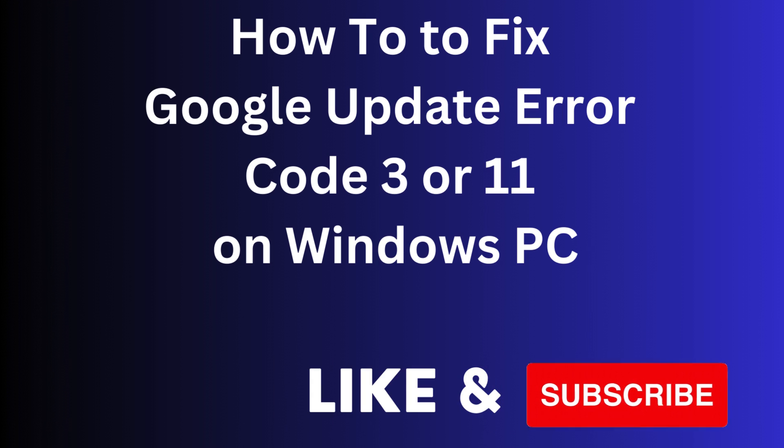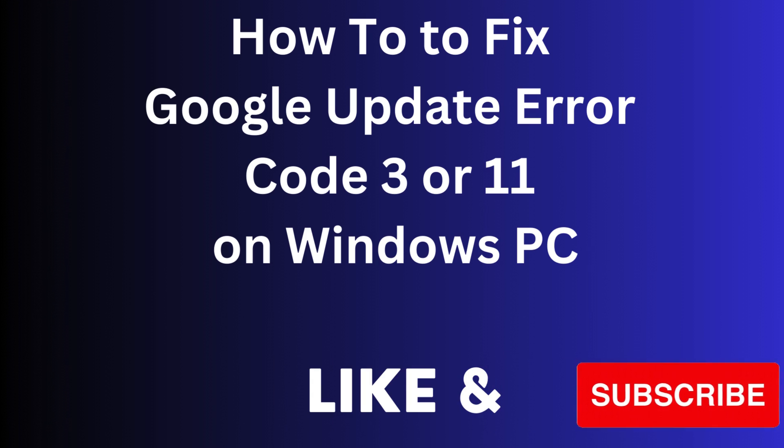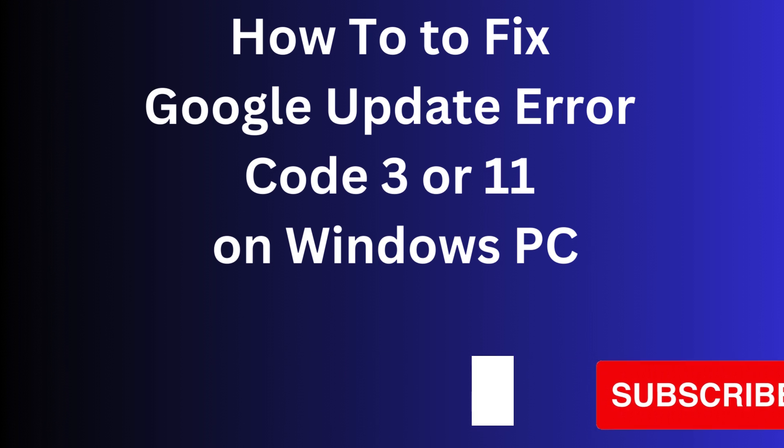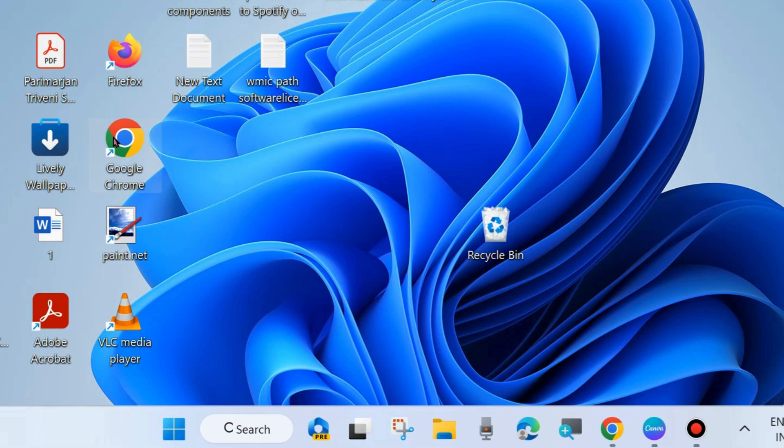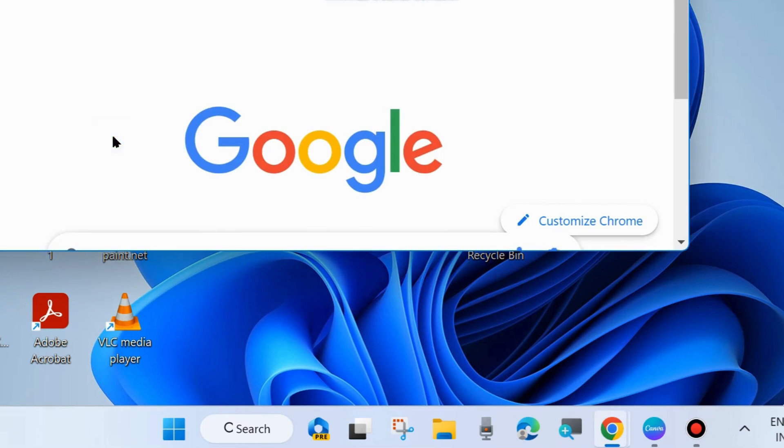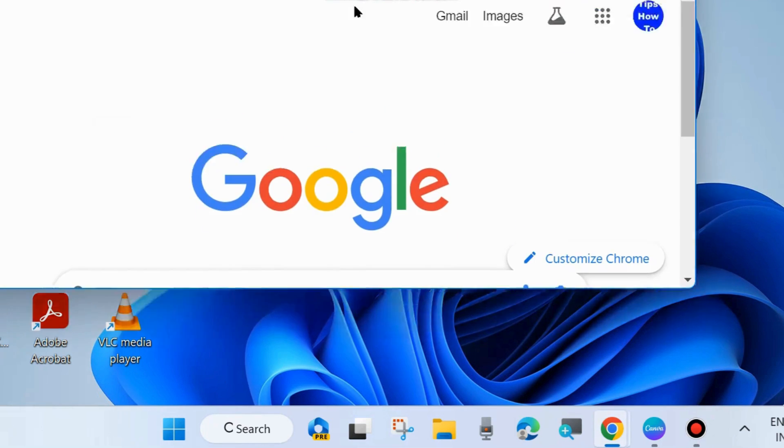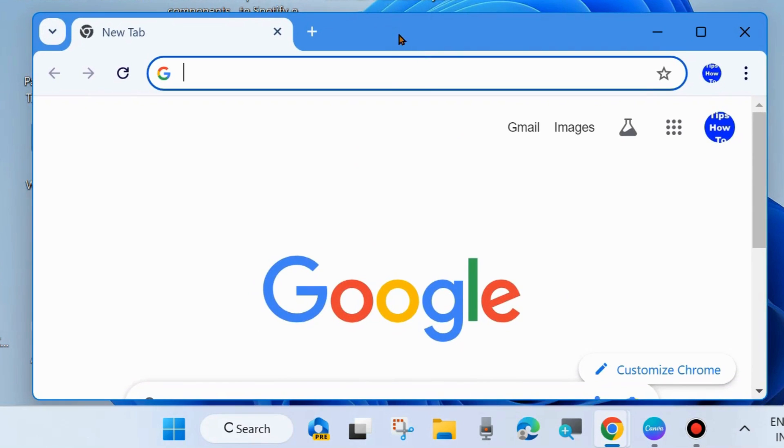Hi guys, in this video we will see how to fix Google update error code 3 or 11 on your Windows 11 and Windows 10 PC. When you try to update your Google Chrome, first we will see how to update Google Chrome.